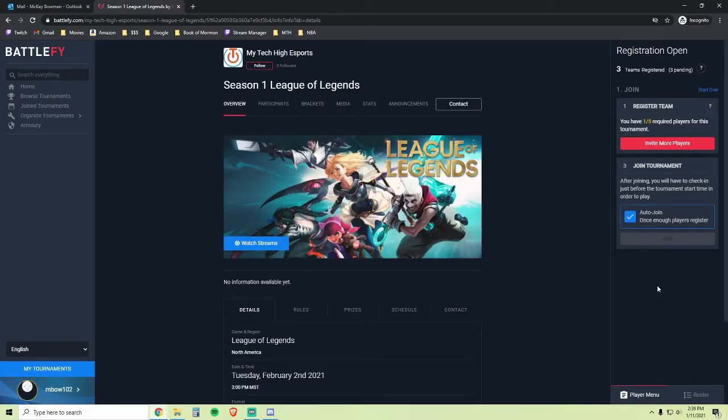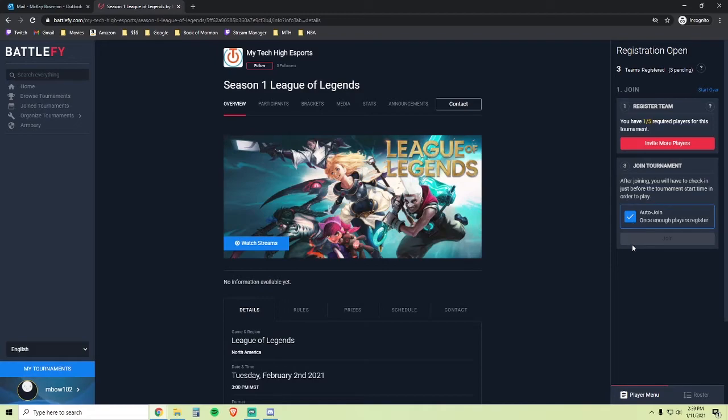Once your four other teammates join the team, then all five of you will be automatically joined to the tournament as a team if this box is checked. You're now ready to play.